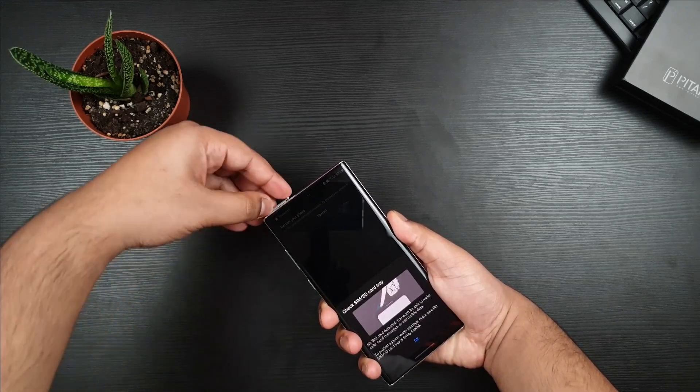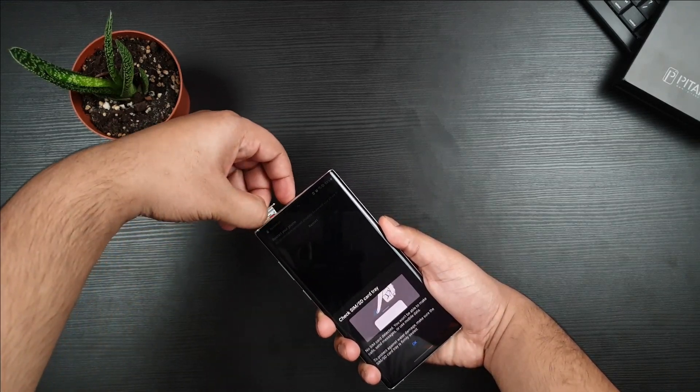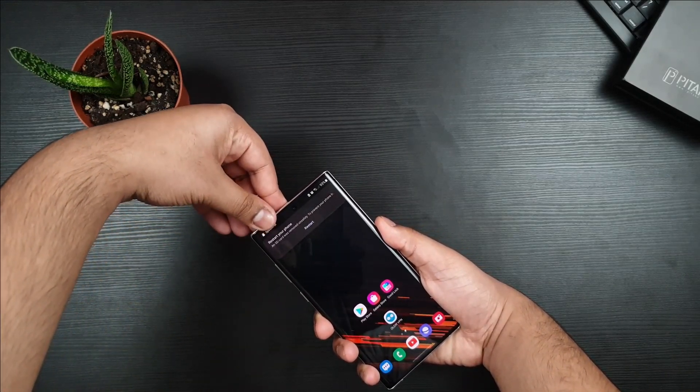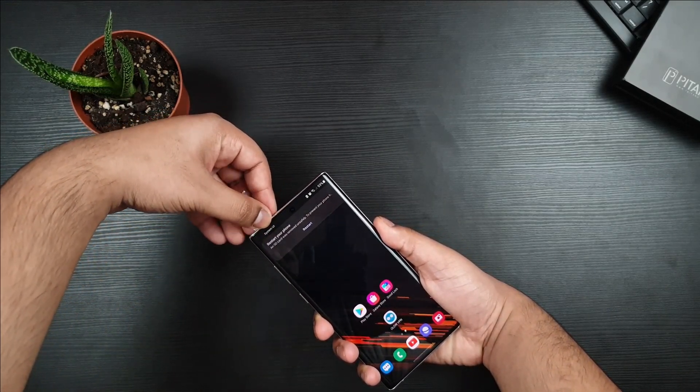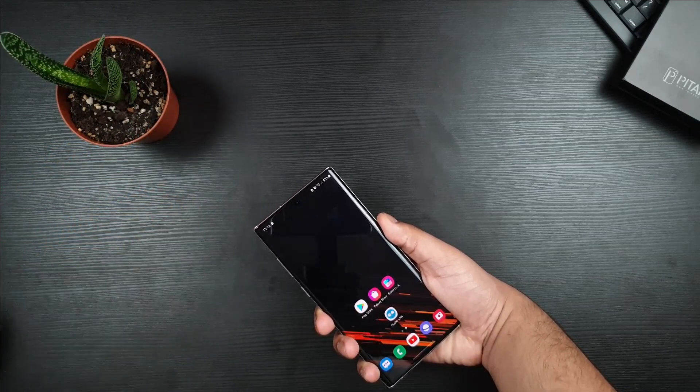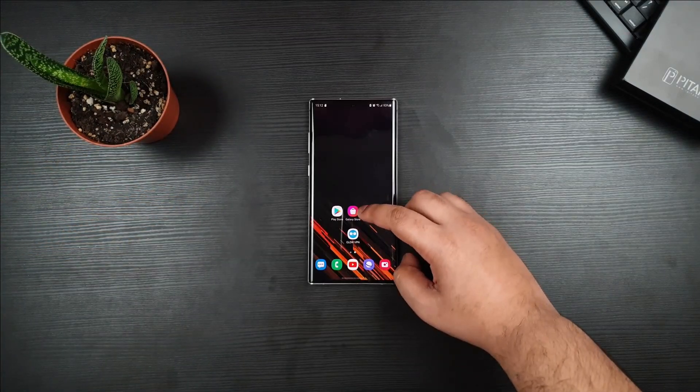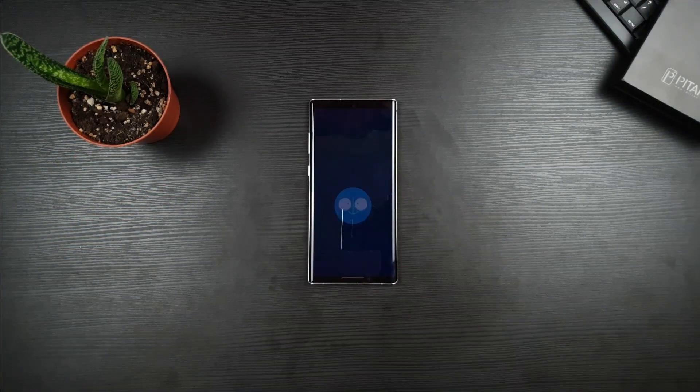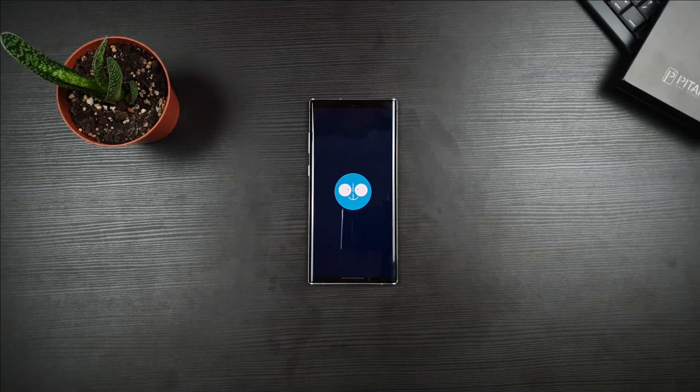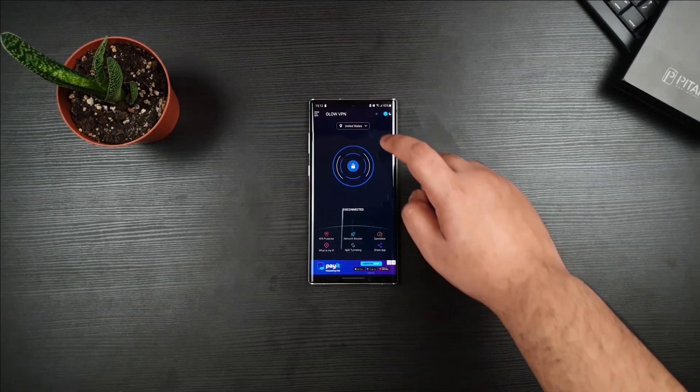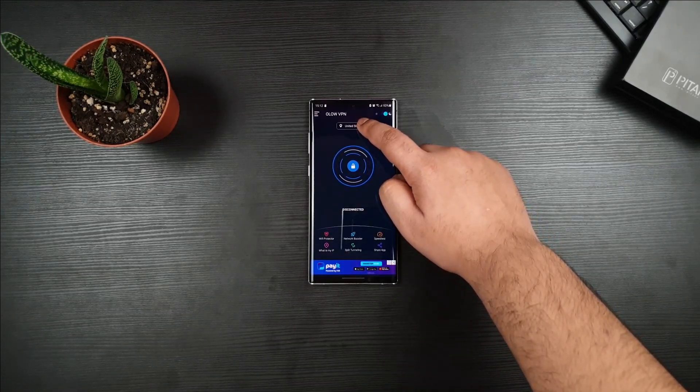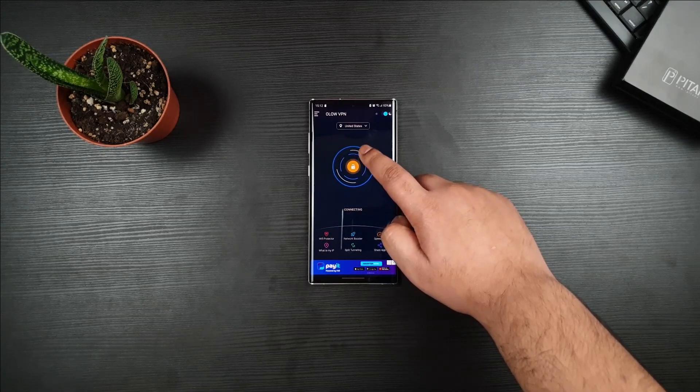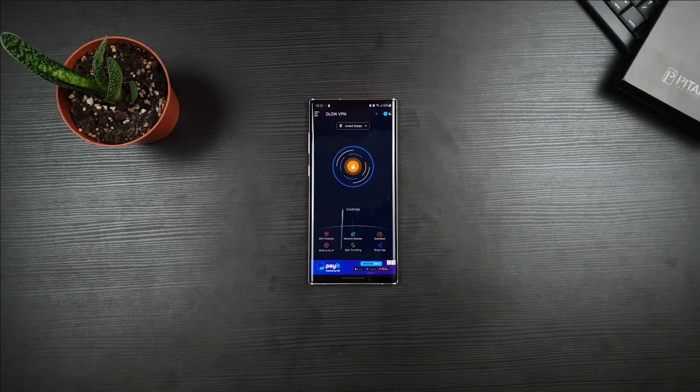Make sure that you eject the SIM card. Go to your VPN. Make sure that you click on the United States as a server and connect to the VPN.